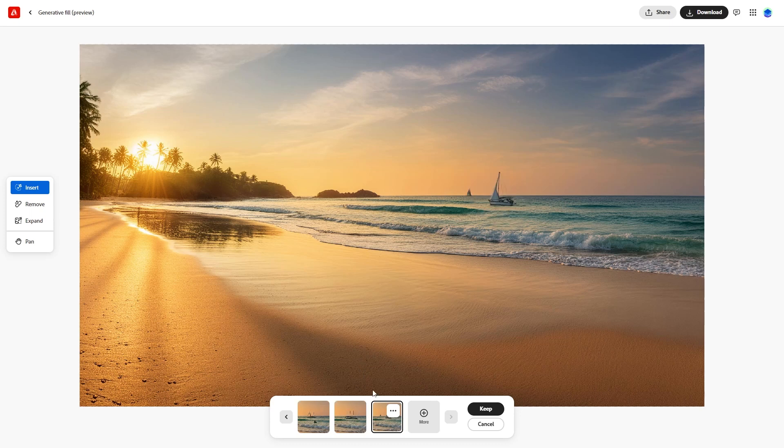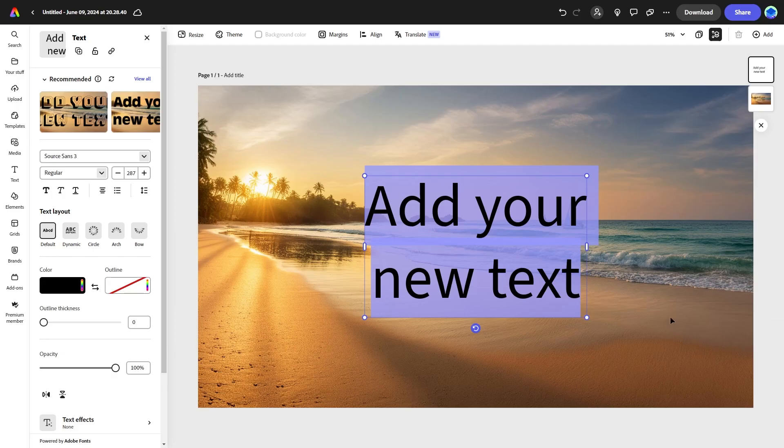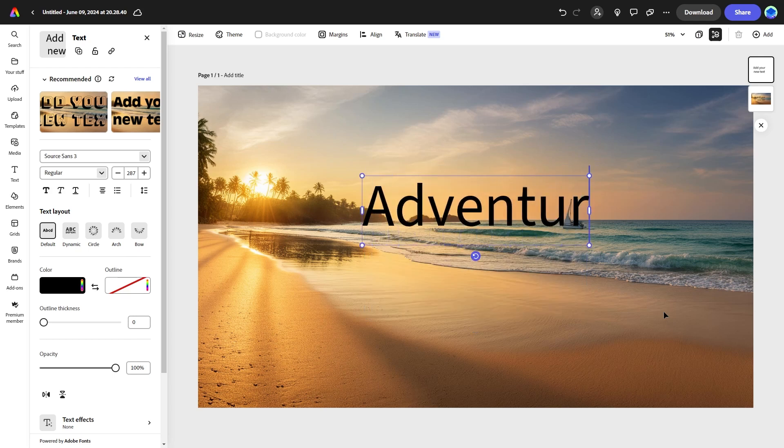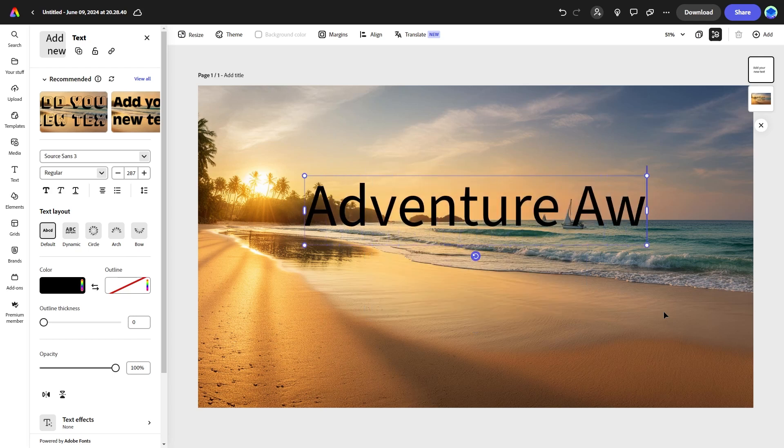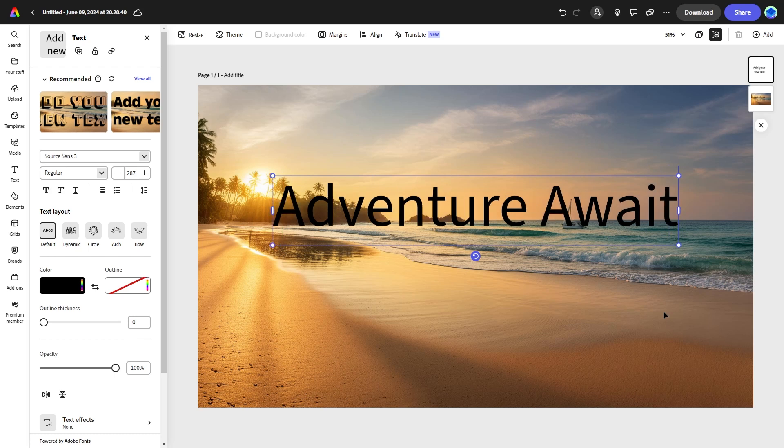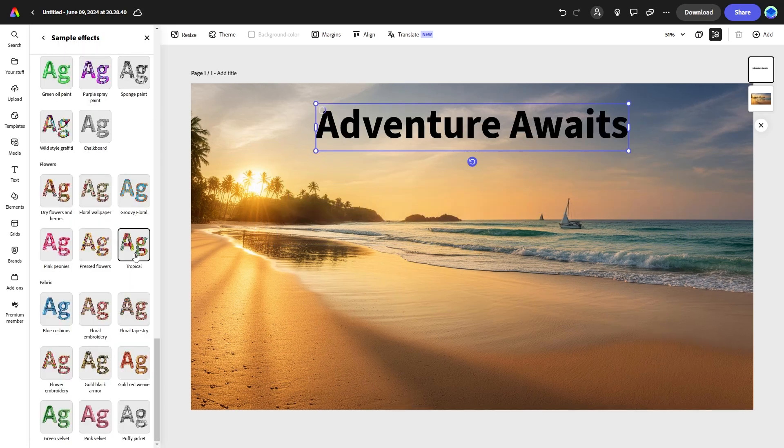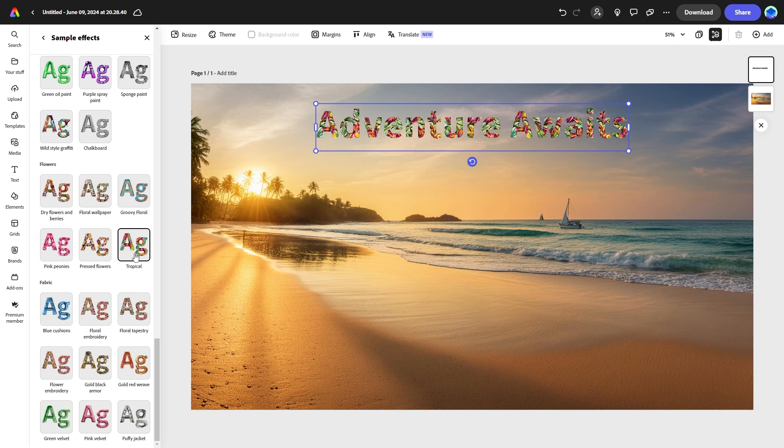Next, let's explore creating advanced text effects. Firefly allows you to create visually stunning typography with various styles. Type a phrase like adventure awaits and choose an effect. For instance, try the tropical effect for a shiny reflective look. Generate and see the results.